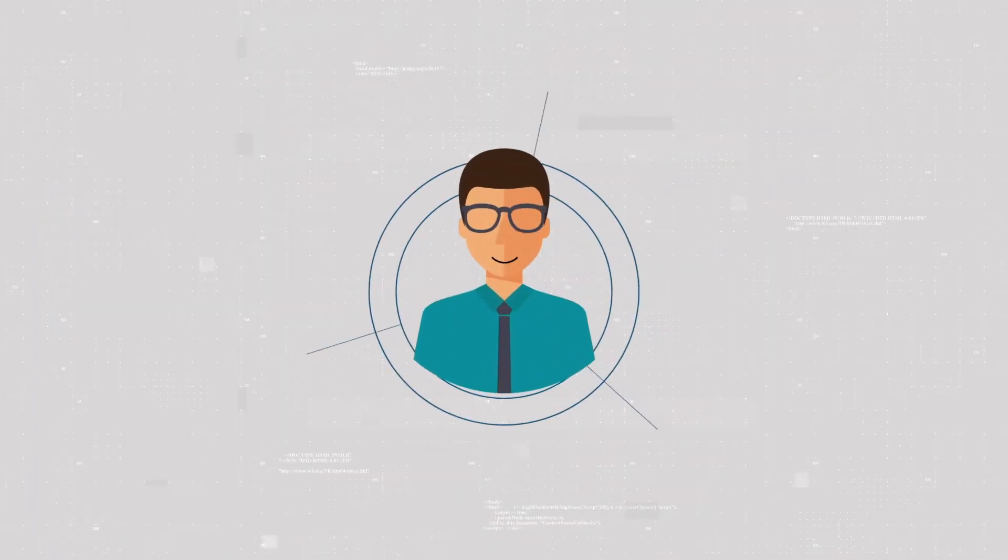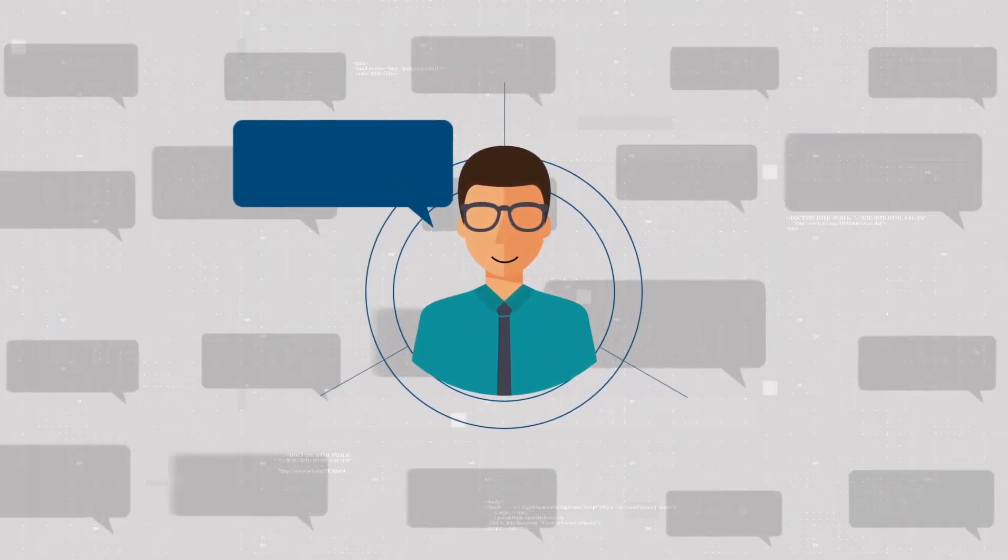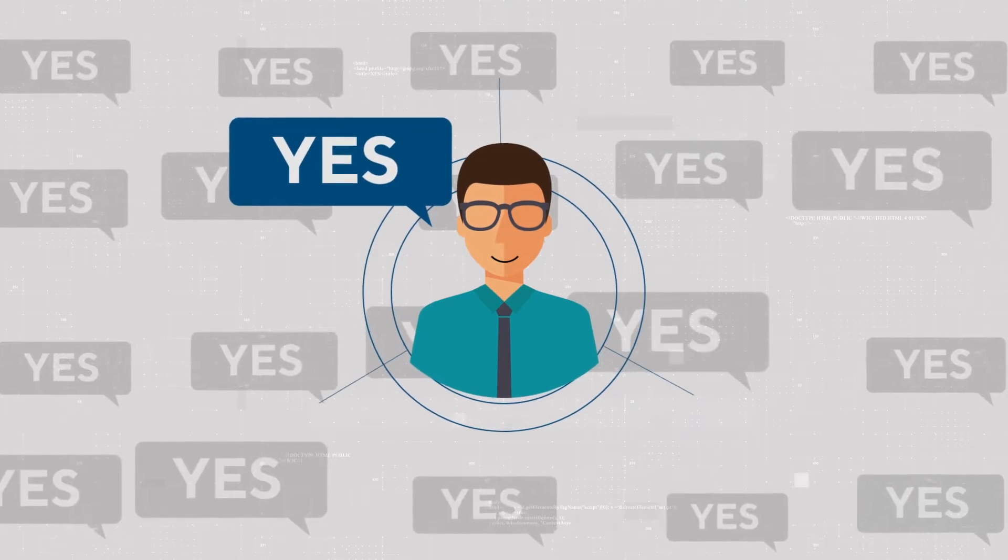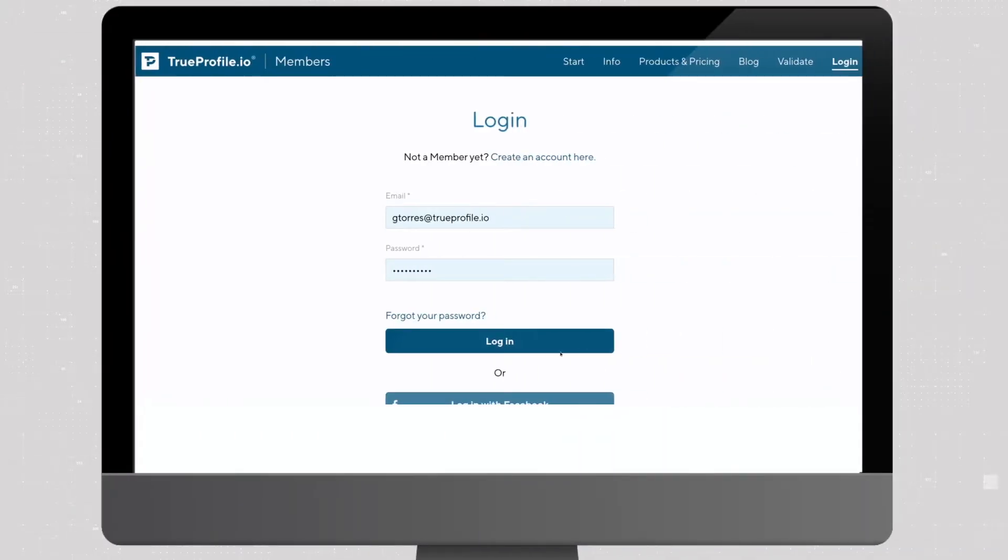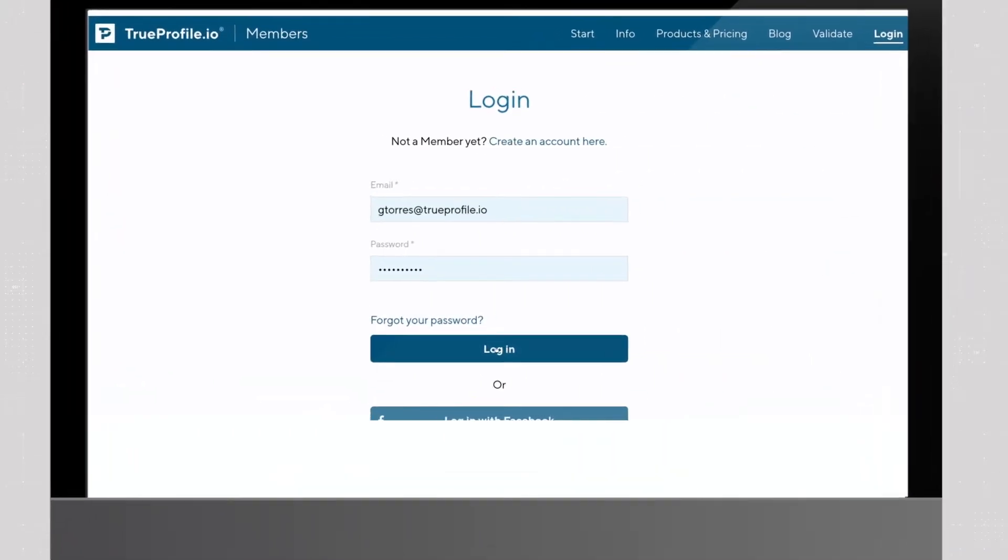Ready to become a TrueProfile.io verified member of the LinkedIn community? Then here's how it works.